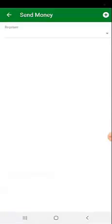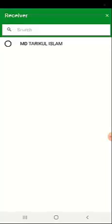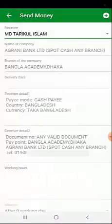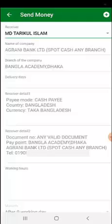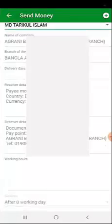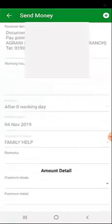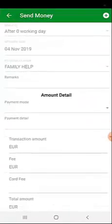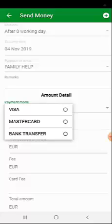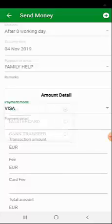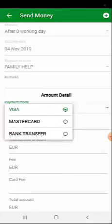Then you'll find the send money section. You have to select the receiver. After selecting the receiver, you'll find the existing receiver's information. Now go to the bottom and the amount details option. Select your preferred payment mode from there.